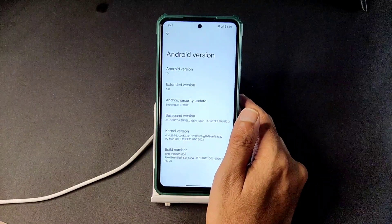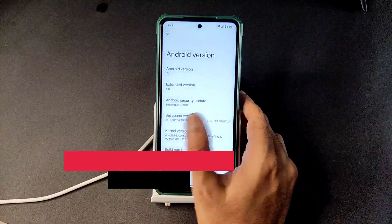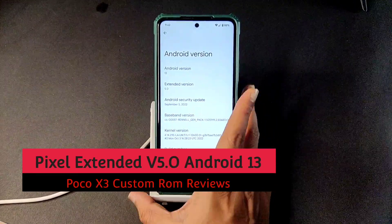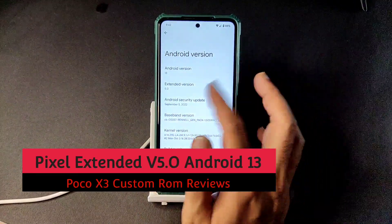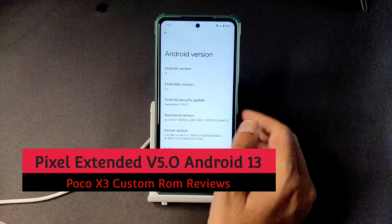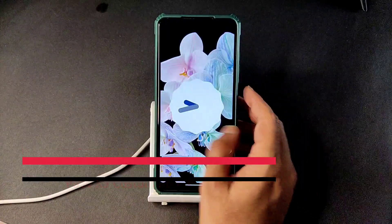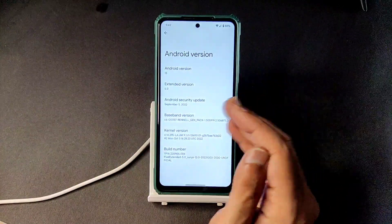Welcome back to my new video, this is Sampath, you're watching Sampath SamFX. This is POCO X3 custom ROM reviews. You can see Pixel Extended version 5.0 based on Android 13 here and the security page.